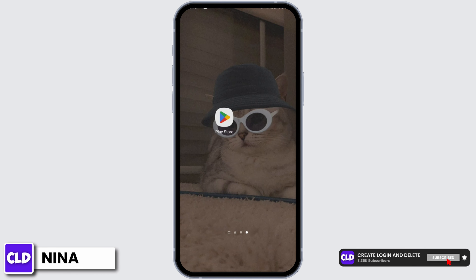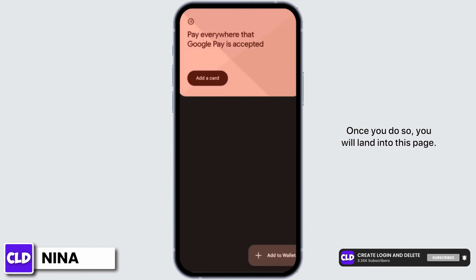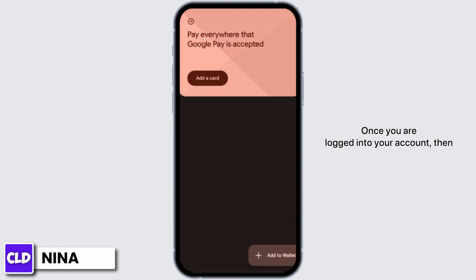Open up your Wallet application. Once you do so, you will land into this page. Once you are logged into your account, tap on 'Add to Wallet' at the bottom right.